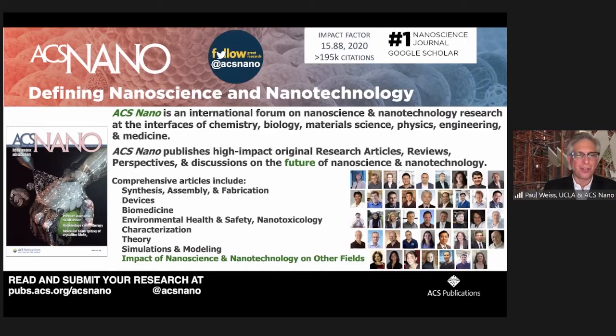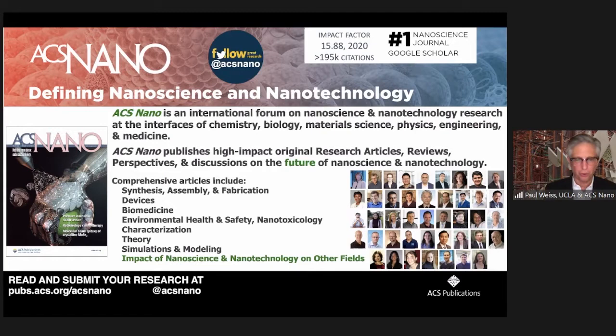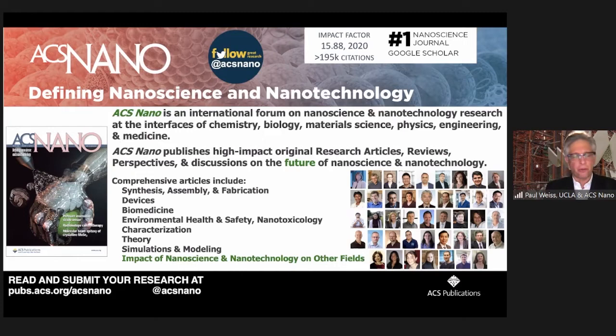Nano Letters had already existed for seven years, and we built off its reputation for quality. We set out purposefully to have a journal where authors were treated the way we like to be treated. We look at nanoscience very broadly, and from the very beginning we wanted to lay out the future of the field — identifying the challenges and opportunities. We require a final section of conclusions and prospects where authors talk about implications and where the field might go.